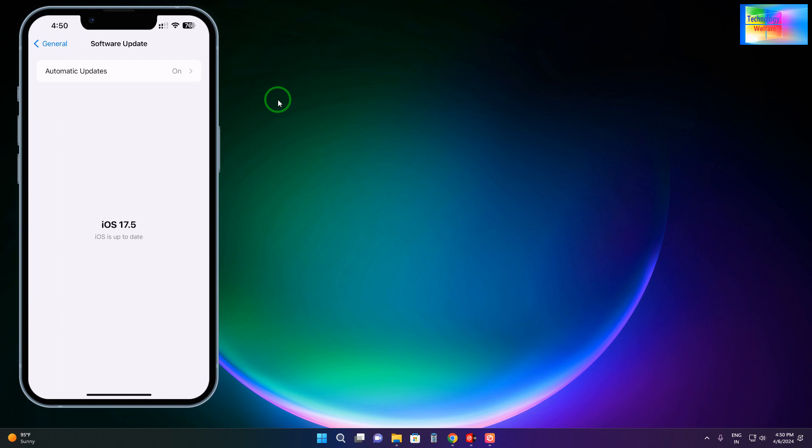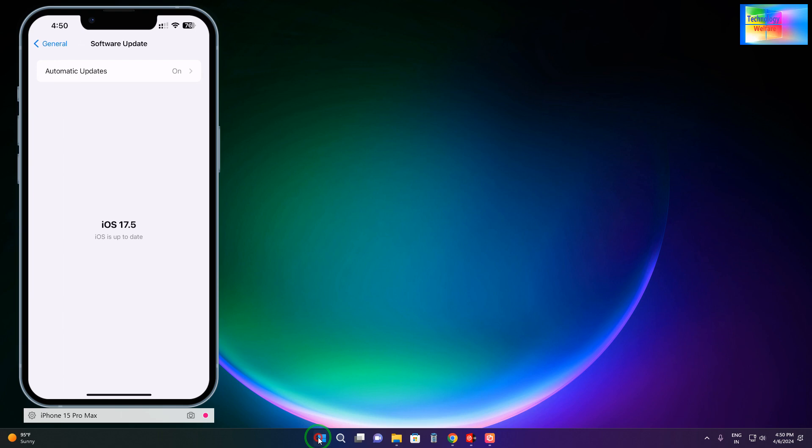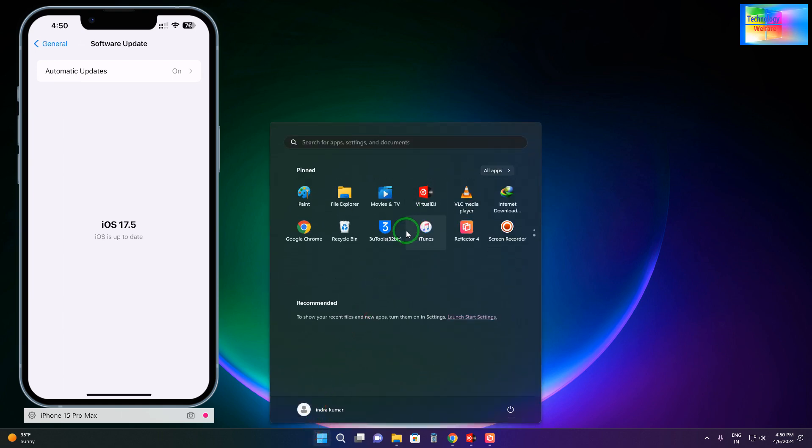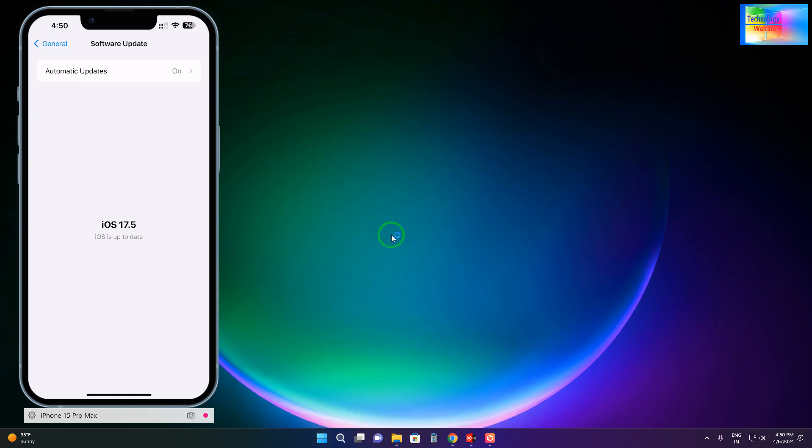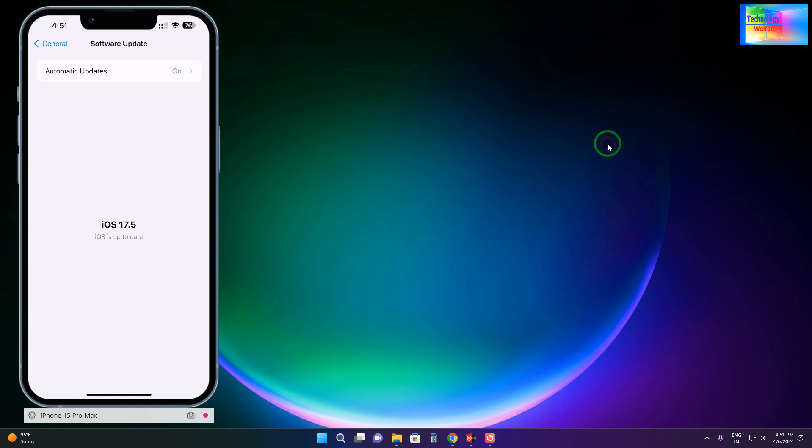Simply, we will use 3uTools. This tool I will give you in the description box below, and there will be a download link. With one click you will be able to download it. After installation, you need to launch it. Right now, it has been opened.